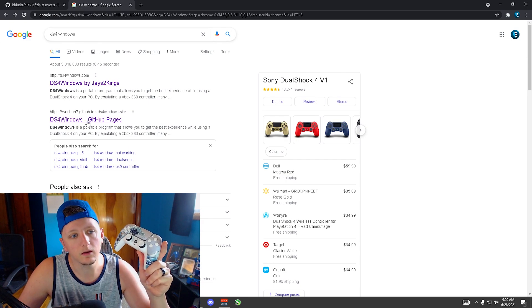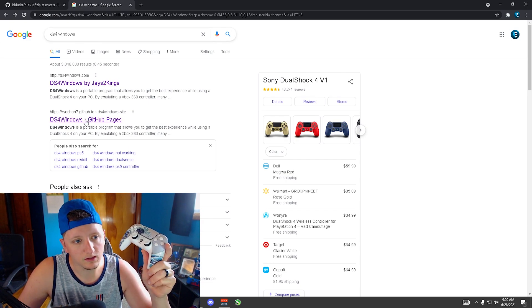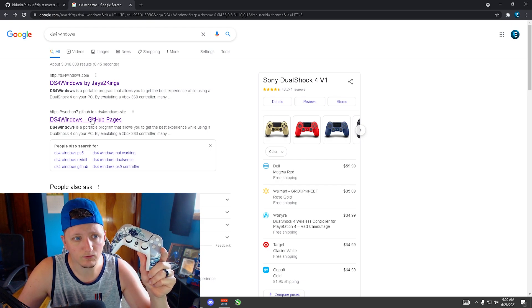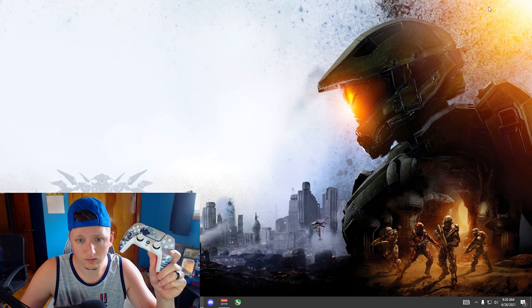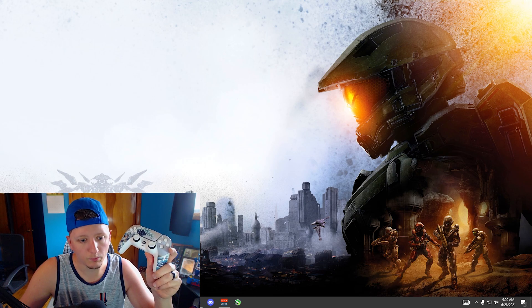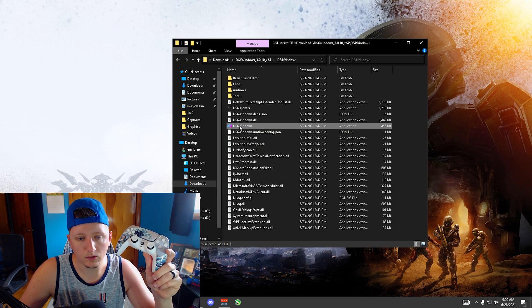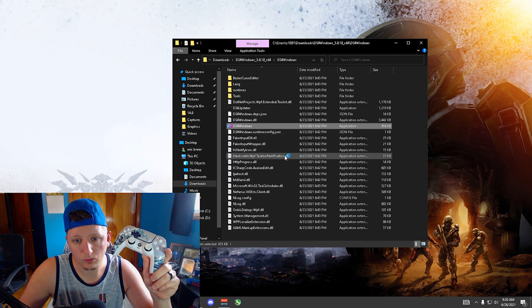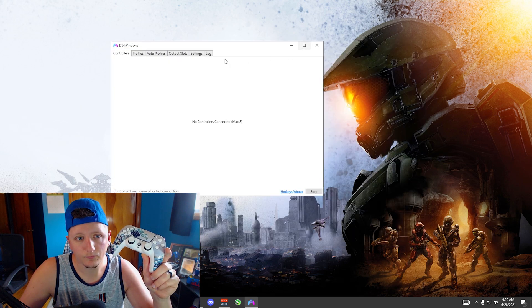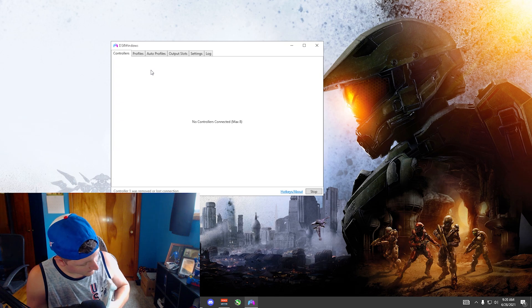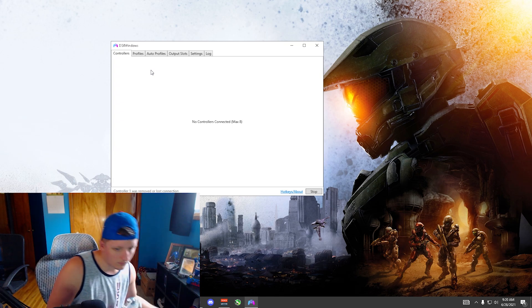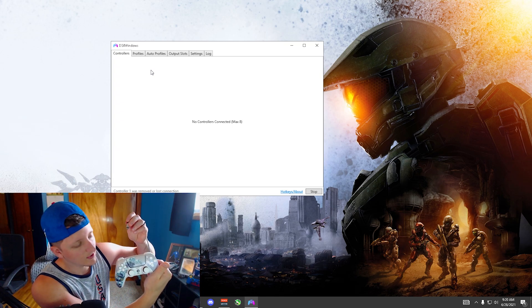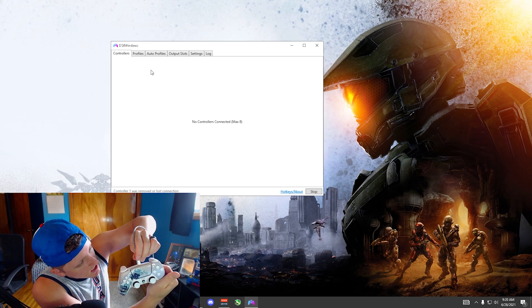So basically DS4 Windows, just go to Google, type it in. I use the second link, use whatever link works for you. Download it, and then open it up. It'll look like this. Double click, we're gonna click run. Right now there's no controllers being connected, obviously doing this all on the basis of this video to show you that it works.